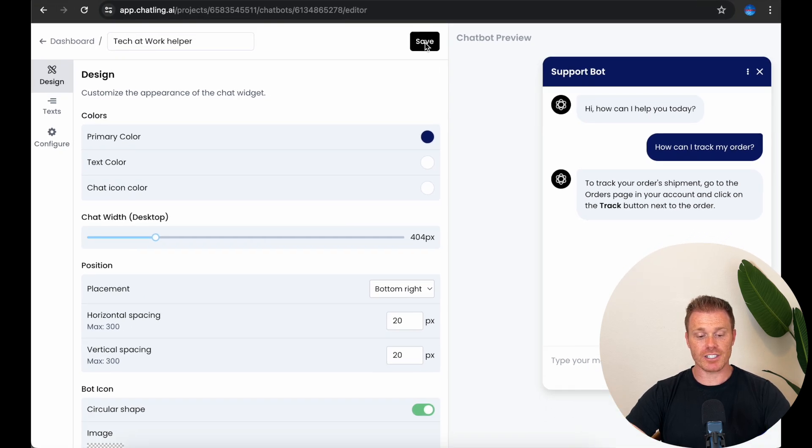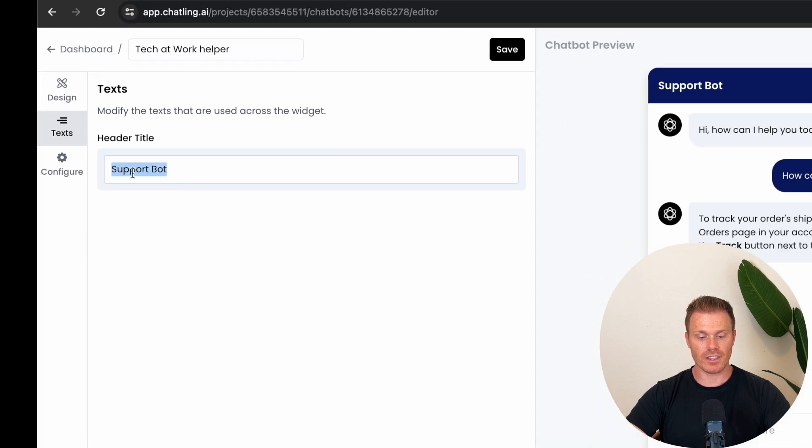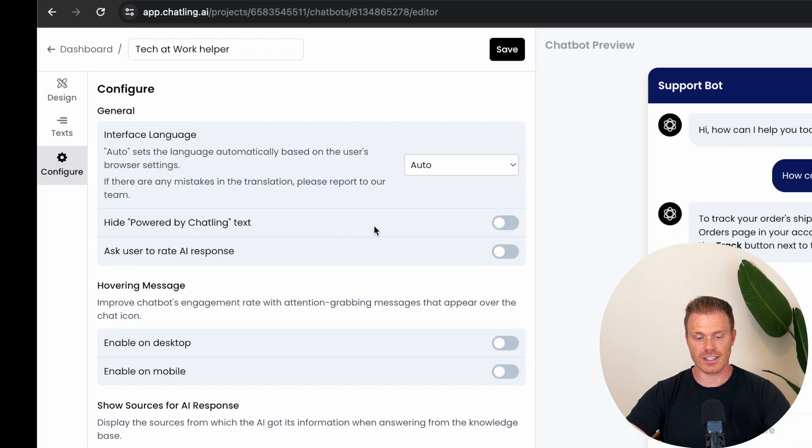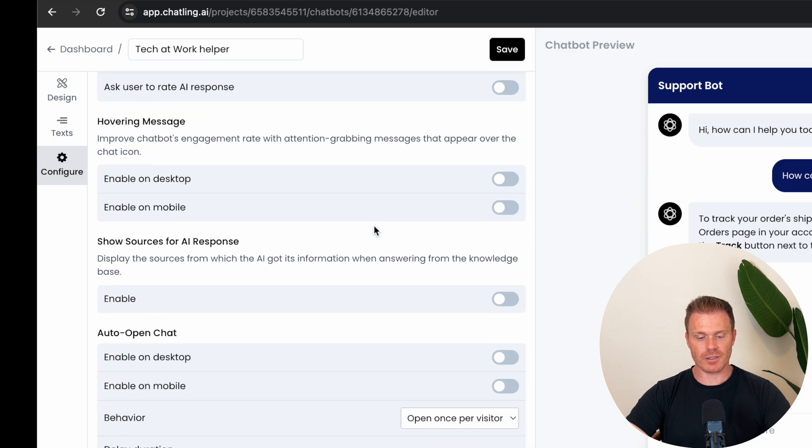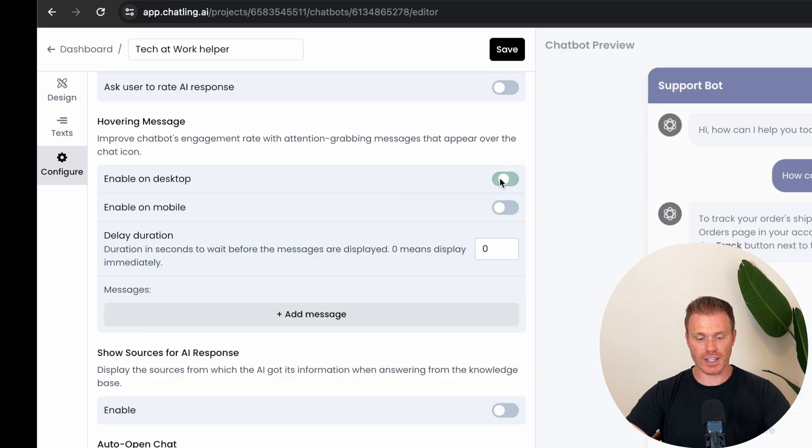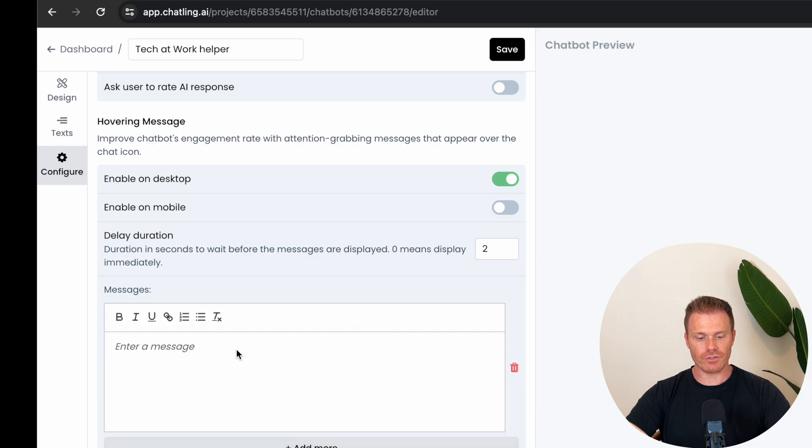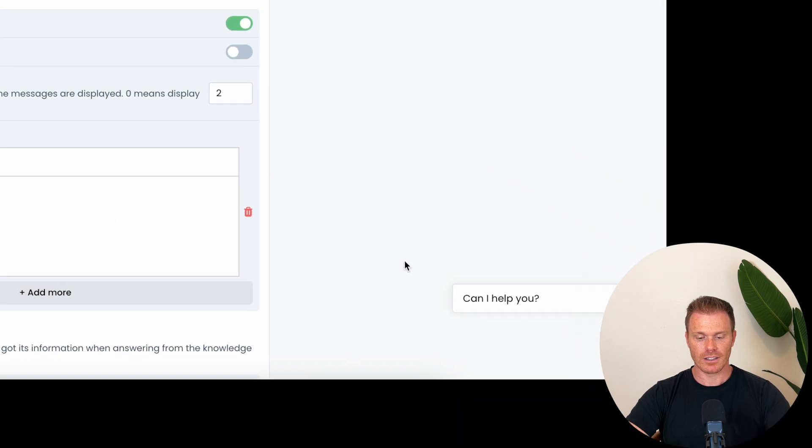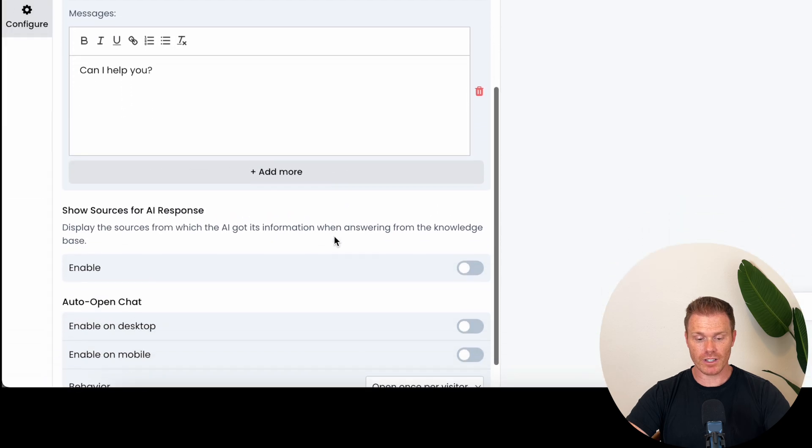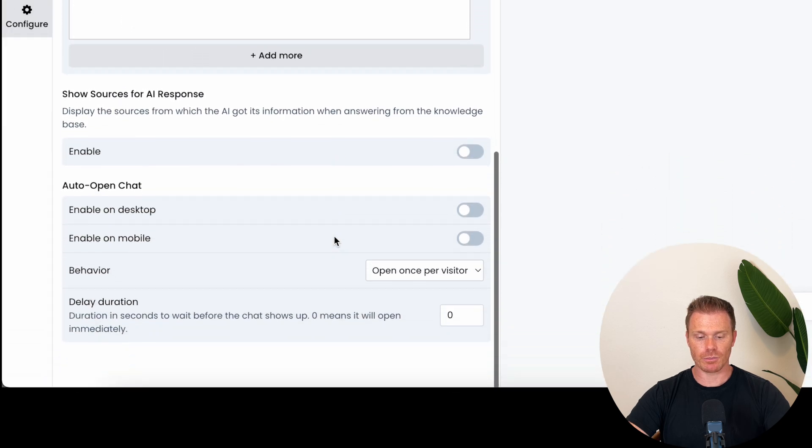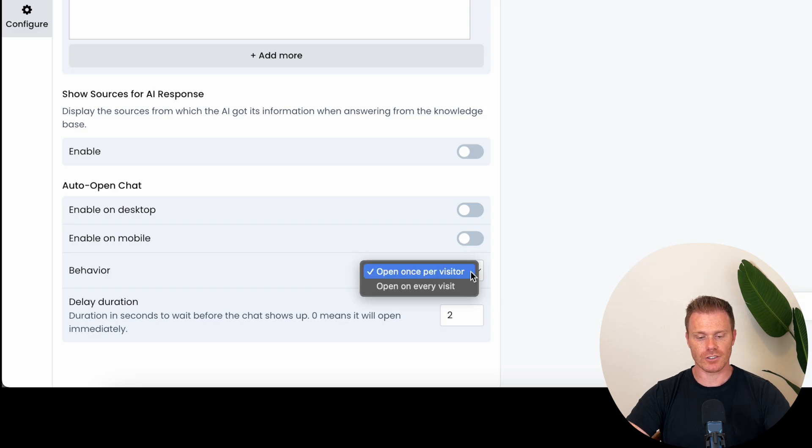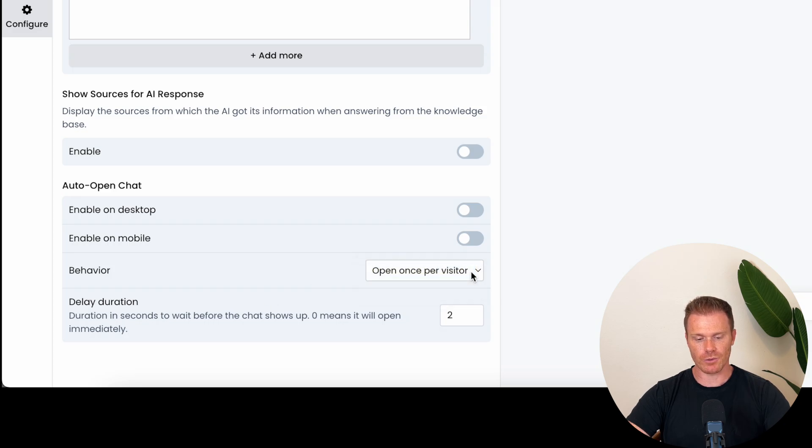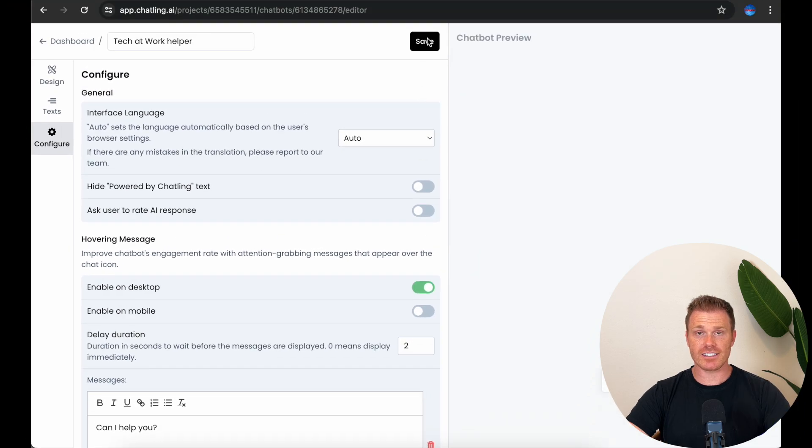If you go to text, it'll let you change the header text of the window and then configure has some more advanced settings that you can play around with. One of the features that makes your chatbot look extra professional is the hover message section here at the bottom. You can have it wait a few seconds and then have a message pop up like, can I help you? They also let you have the chatbot window open after some time if you want to push users to using the chatbot window. And then toggle it if you only want it to open once per user visit so that people aren't getting badgered by the chat window if they don't intend to use it. So once you have all that set up, then save it and go back to the dashboard.